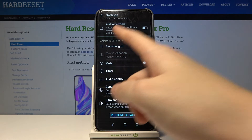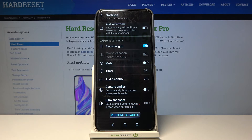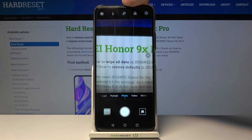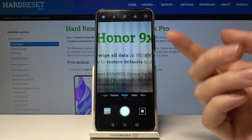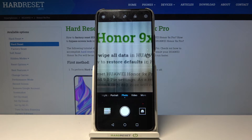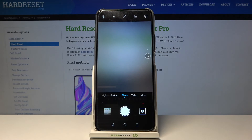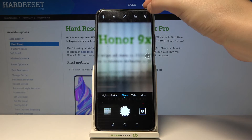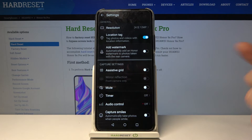Now let's move to the capture settings category. First is the assistive grid option — using this button we can turn on camera grid lines and turn them off as needed. Let me turn it on; in the preview we can now see the grid lines. This is useful for applying the rule of thirds in photography or experimenting with composition. Remember these lines are not visible in the actual photo — they only help us take better photos. We can turn them off in the settings when we don't need them.